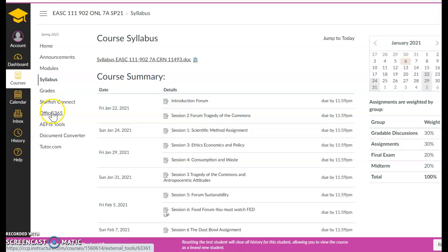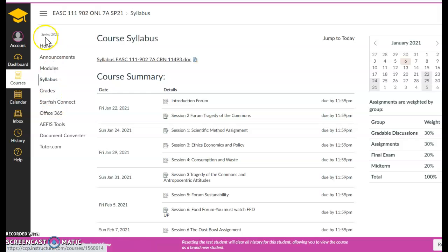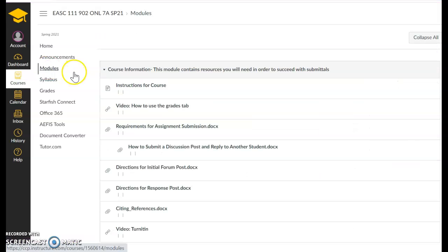Starfish. If you do not have Office 365 on your computer, here it is, meaning Microsoft Word, Excel, etc. So you can use this to write all of your papers. And then you don't have to worry about converting over if you have a MacBook, etc. So let's walk through how the course is set up.